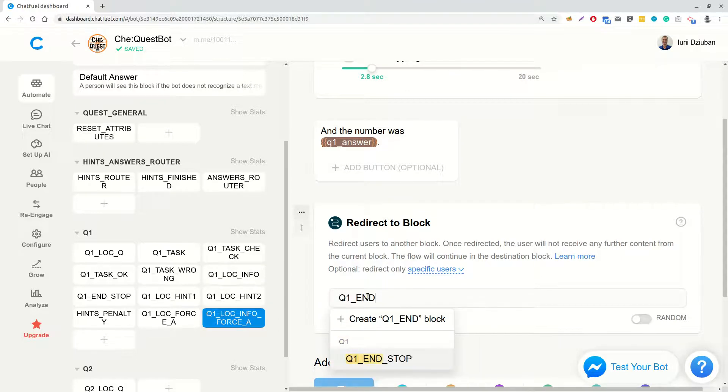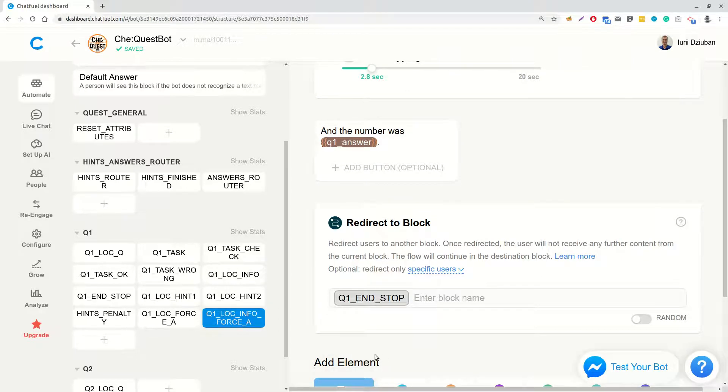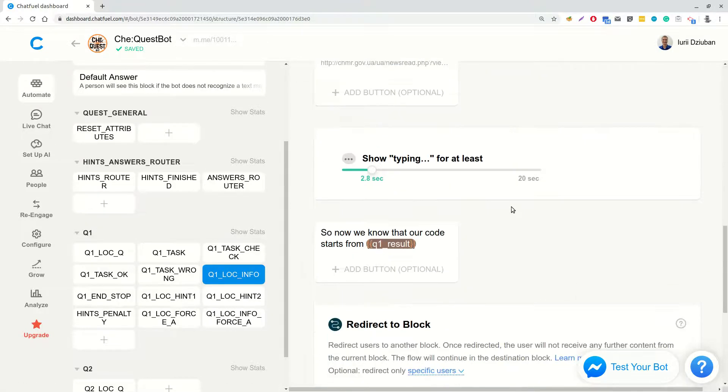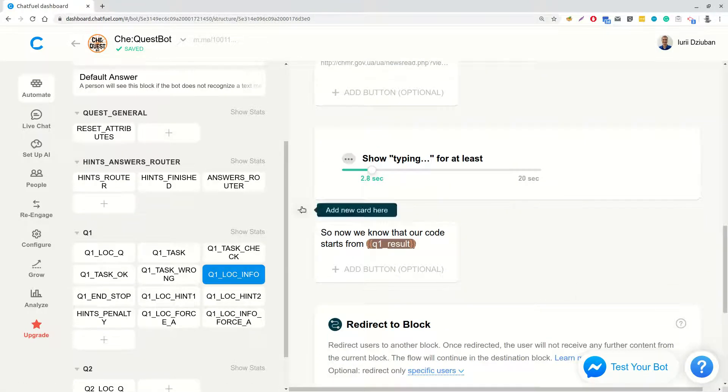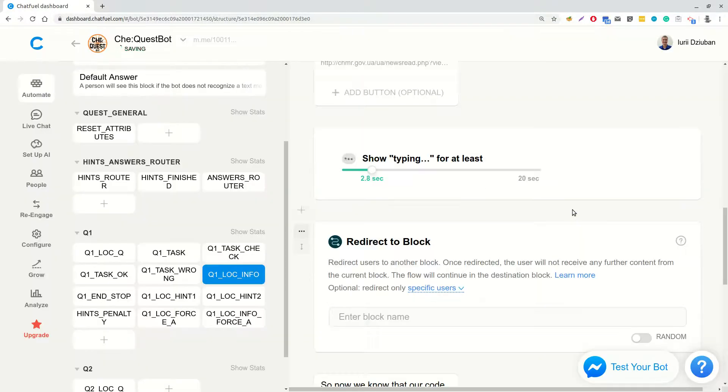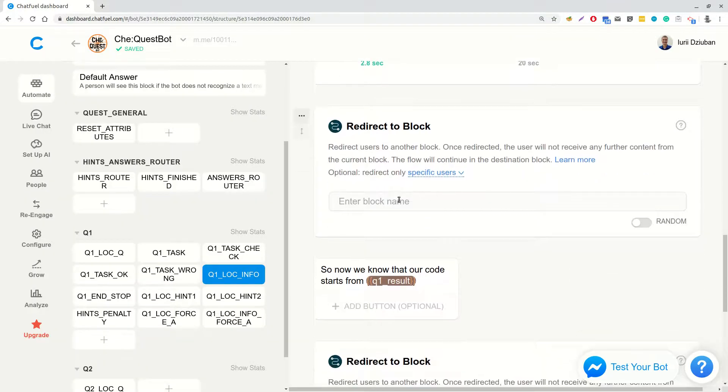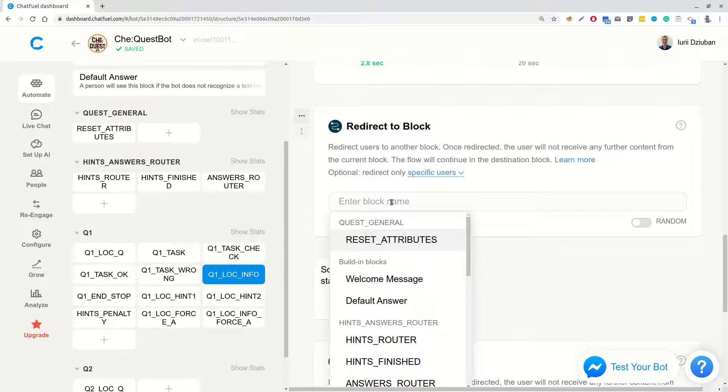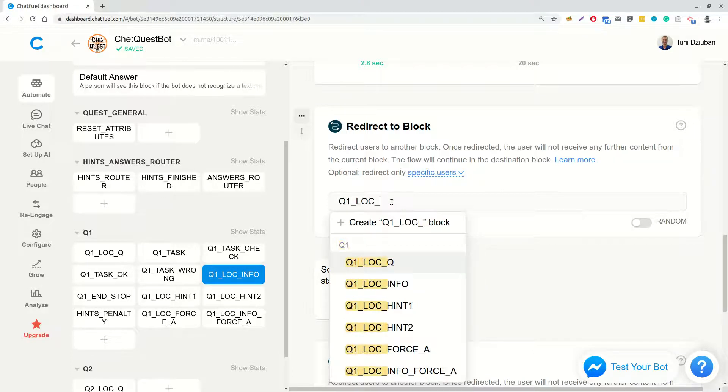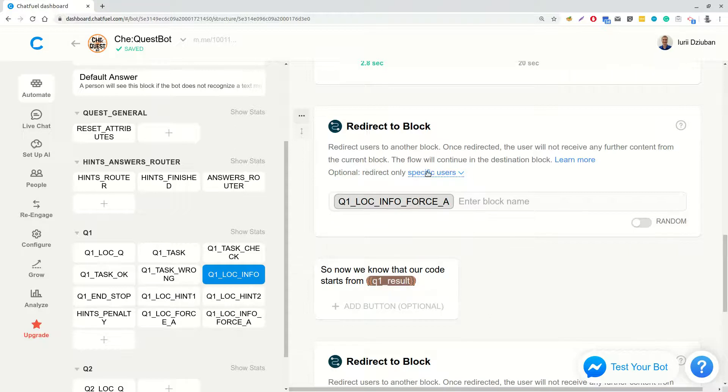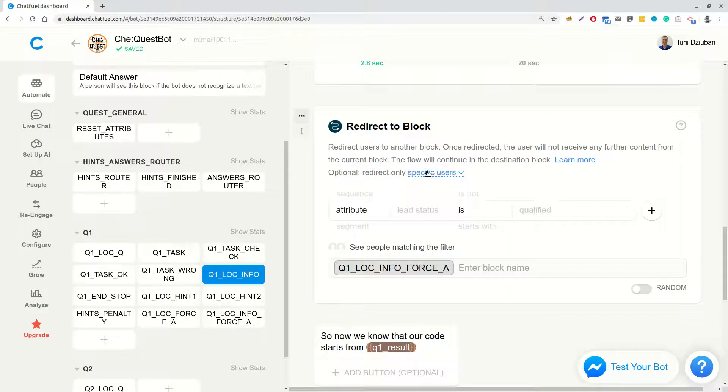So, let's create additional block called Q1LocationInfoForceA. And there we will add typing text and the number was Q1Answer. And we will add a redirect to Q1 and stop block. So, back to Q1LocationInfoBlock. Before the block saying, so now we know, we will add a redirect to block card, which will check if Q1 ForceA is 1. And if so, it will redirect to Q1LocationInfoForceA block.